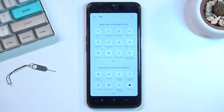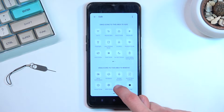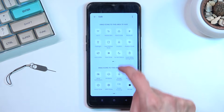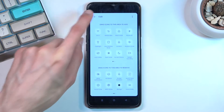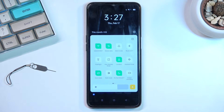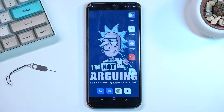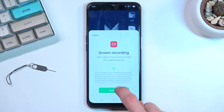Once you locate it, you can hold it and it gets lifted up — you can feel it by vibration — and then you can drag it over to the top, drop it, and voila, it's now added so you can quickly access it at any moment.